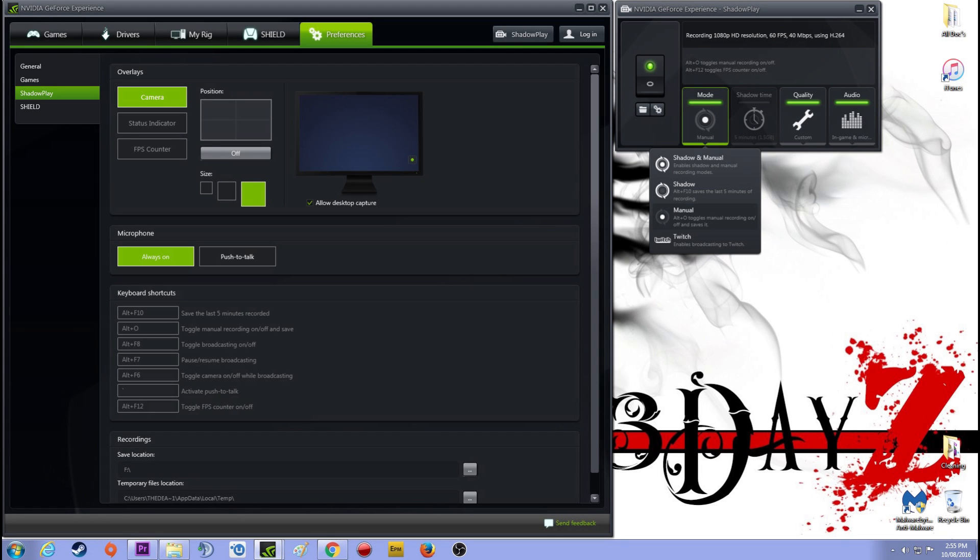In ShadowPlay, because that's what I use to record, I don't use frames per second counter. I think it's a bloody waste of time. I always capture the desktop because of course this is how I'm making the video now.